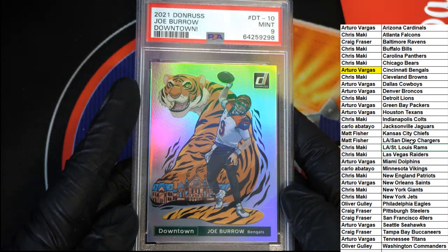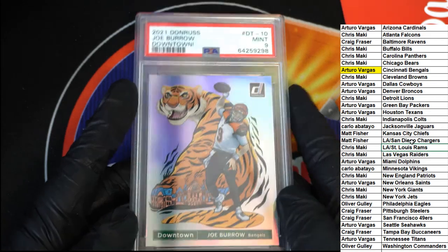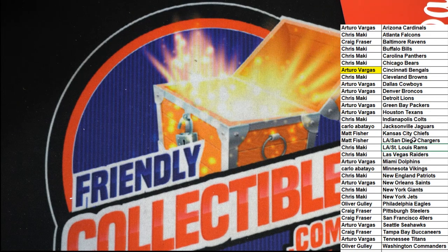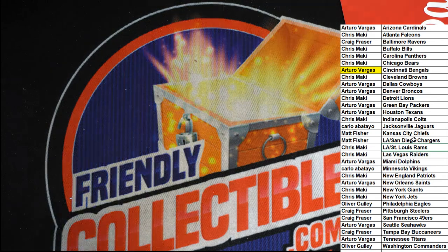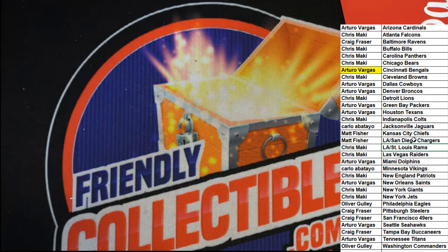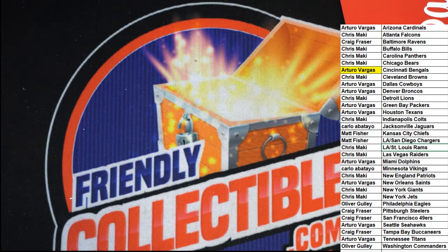Looks so cool. Nice one, congratulations Arturo.